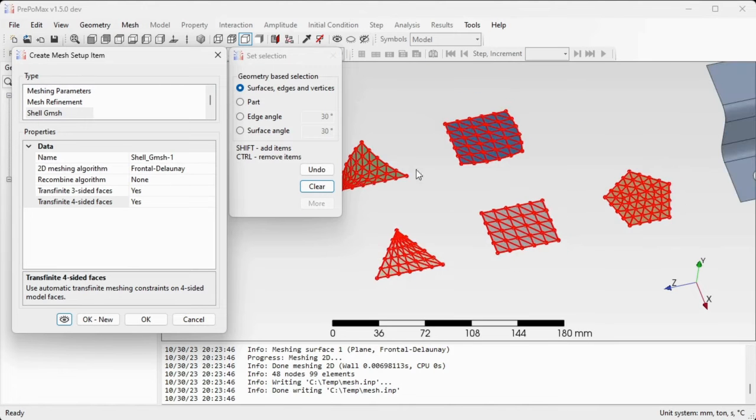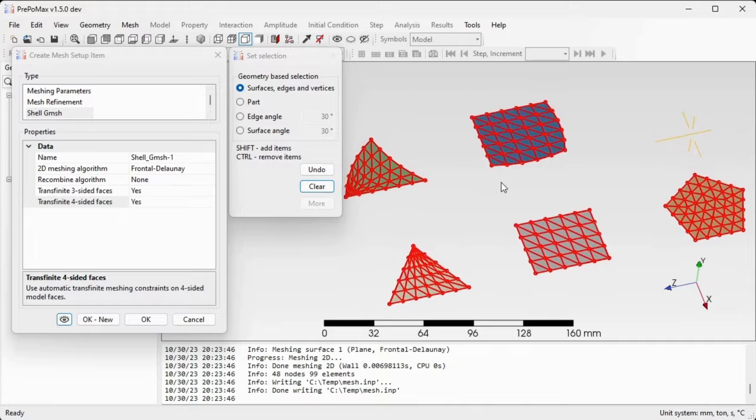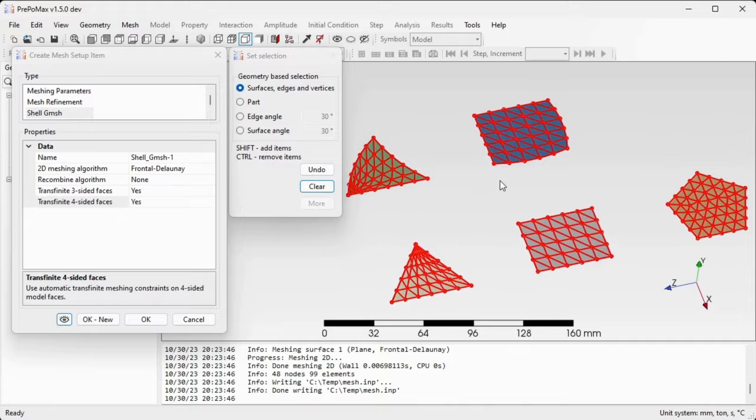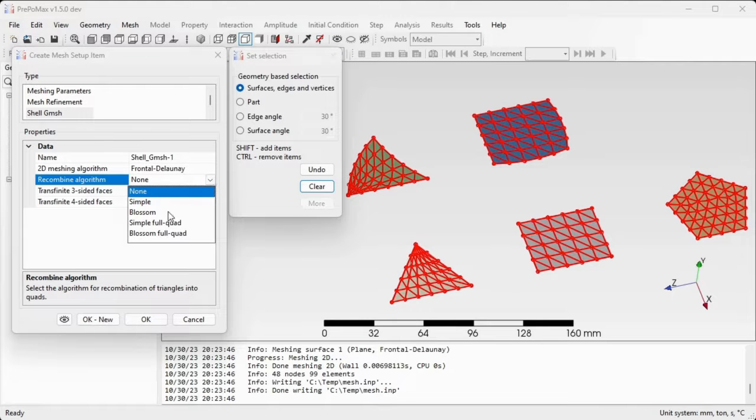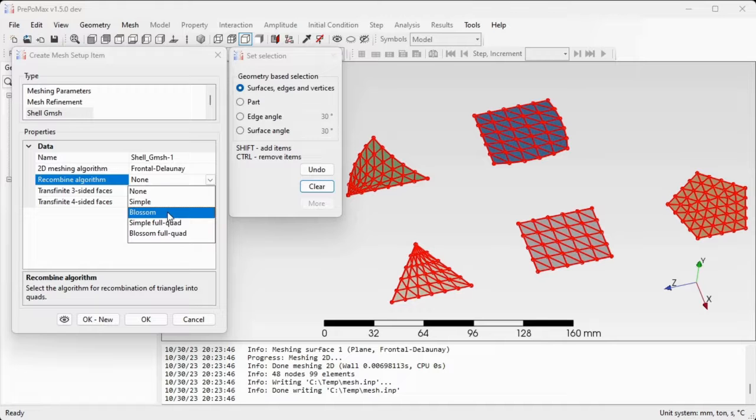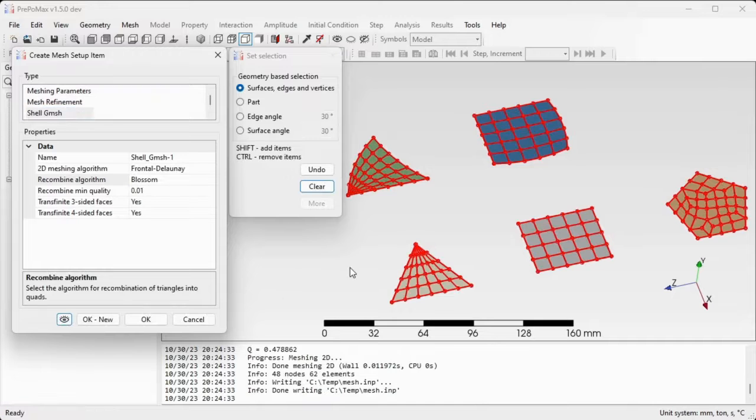Now we'll try to recombine those triangles into quadrilaterals, into quads. So instead of recombine algorithm none, we will select a default algorithm in gmesh which is called blossom. So just select blossom and click preview again to see how the mesh will look like.